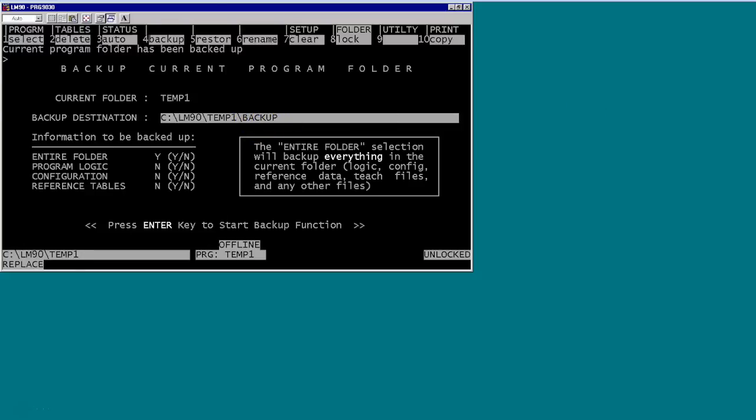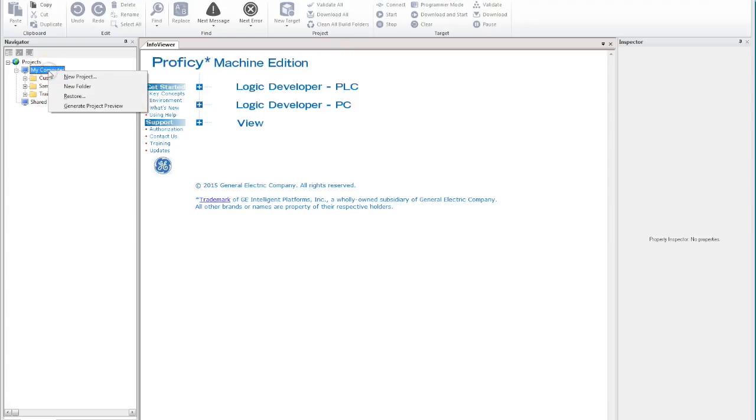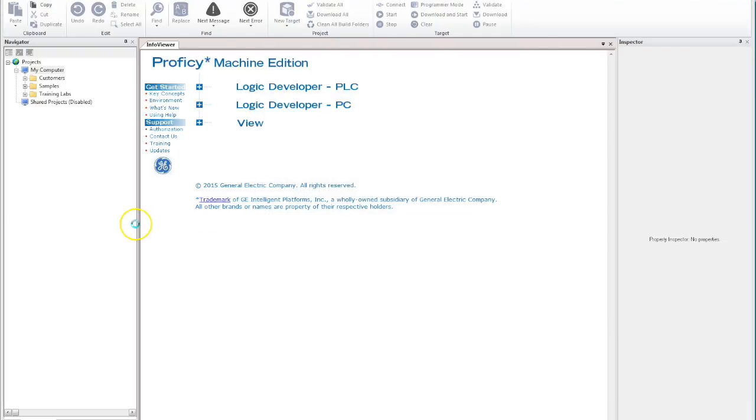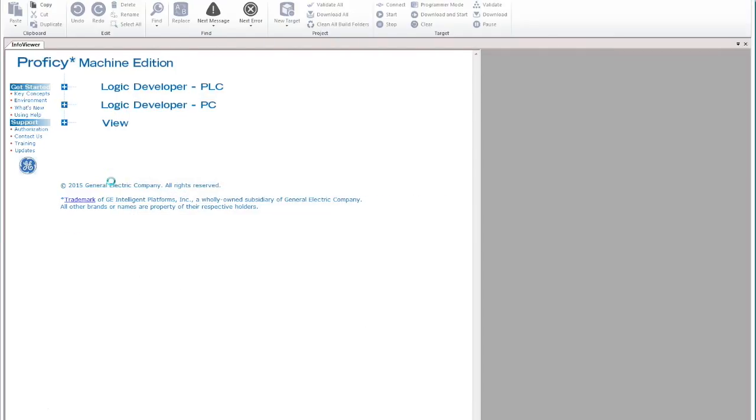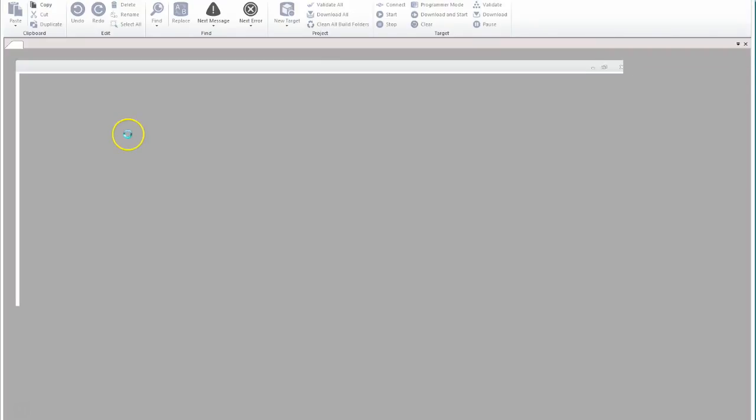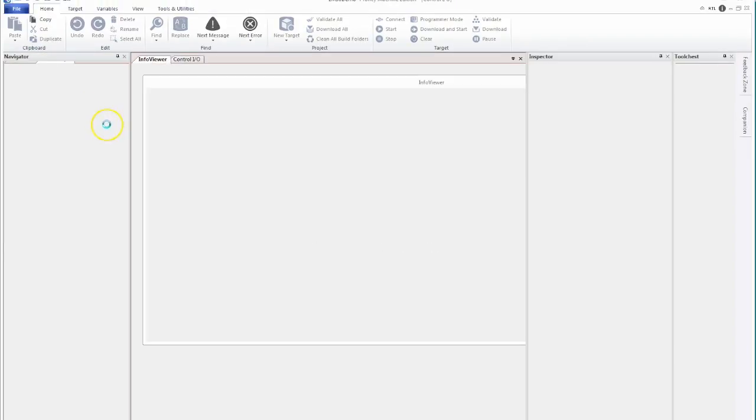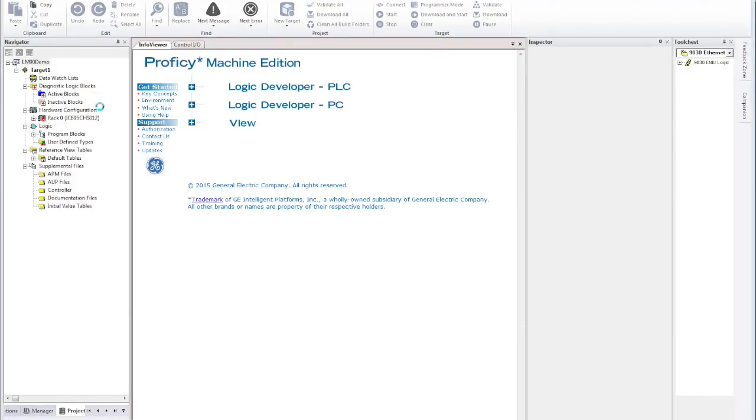We'll go across to our GE software. Now this is Proficy Machine Edition version 9. We'll right mouse click on my computer, go new project, we'll call this one LM90 demo. We'll base it on RX3i but we'll convert that in a second to the existing system and then reconvert back to an RX3i. So we'll go through the full process so you can see exactly what's needed.